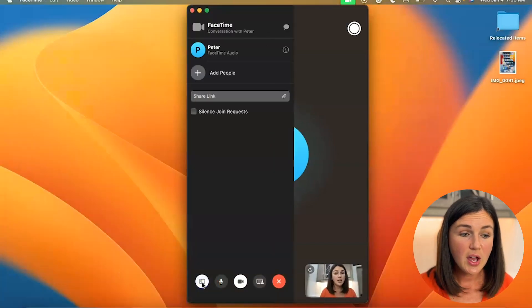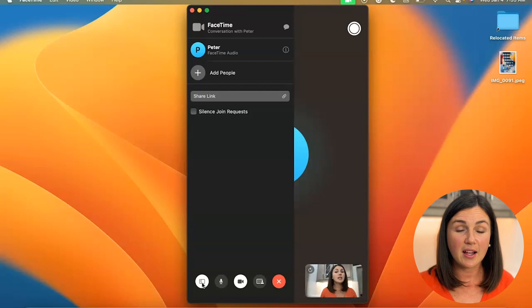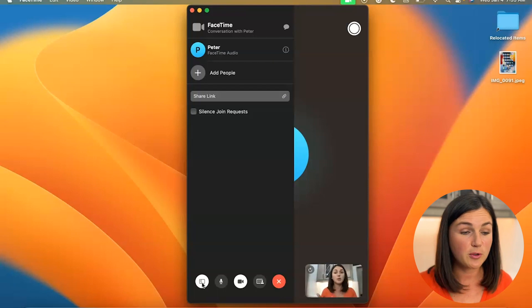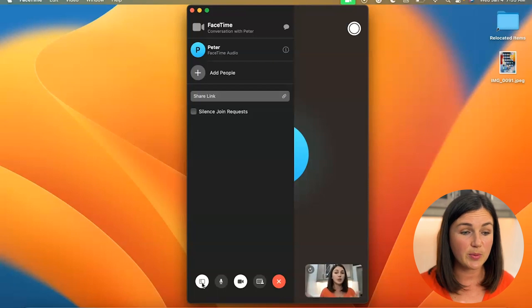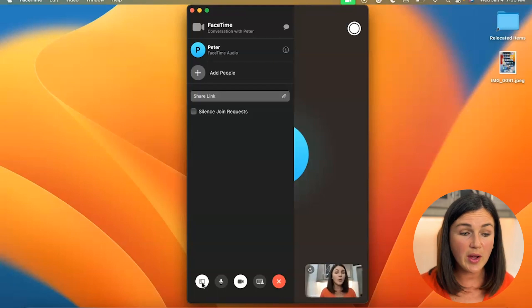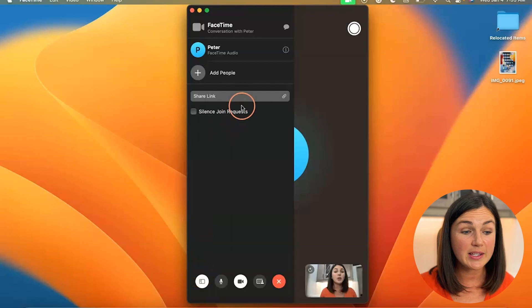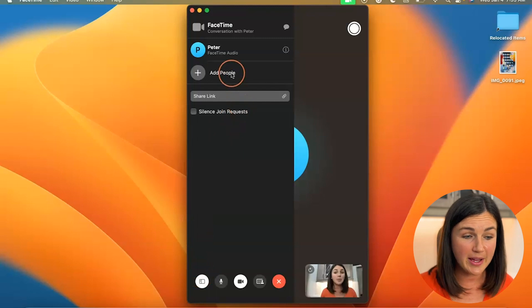If you click on this you'll notice that a little toolbar on the left appears and it shows me who I'm in the call with and then you'll notice the add people button.